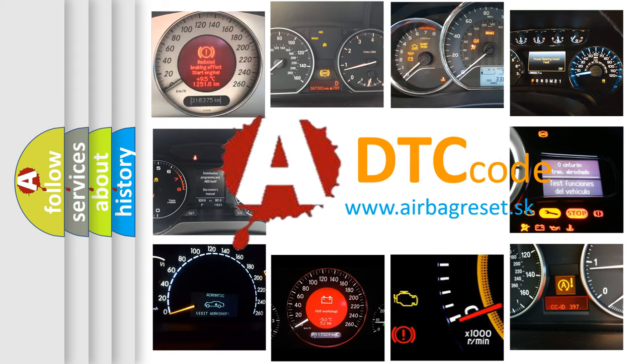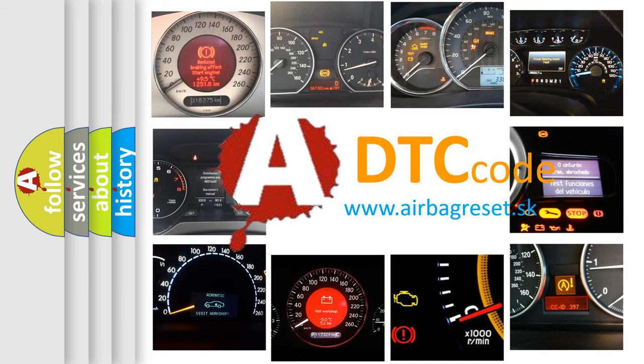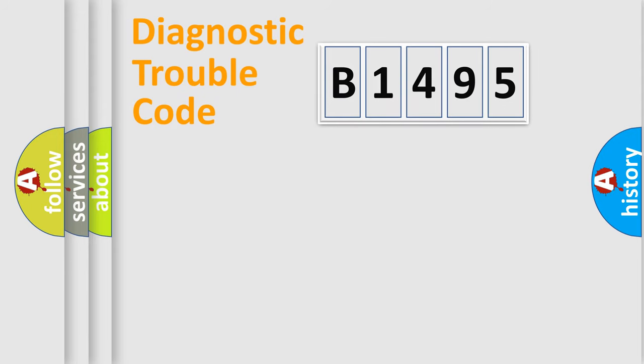What does B1495 mean, or how to correct this fault? Today we will find answers to these questions together.